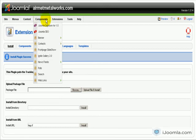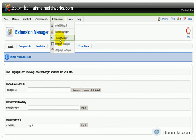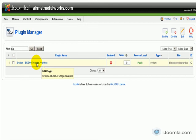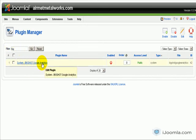And now I'm going to go and I have to set it up. So I'm going to go to Extensions, Plugin Manager. Here it is. I already had the filter here, so it's showing me System Big Shot Google Analytics. I'm going to click on it.